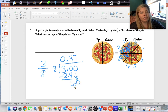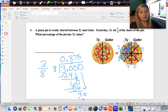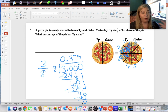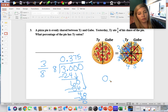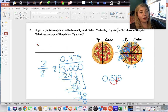Annex another zero and bring it down — eight goes into sixty seven times; that's fifty-six; sixty minus fifty-six is four. Annex another zero — eight goes into forty five times; five times eight is forty; subtract and we get zero. Now we change the decimal to a percent: 0.375 — move the decimal two places to the right — gives us 37.5%, or thirty-seven and a half percent.